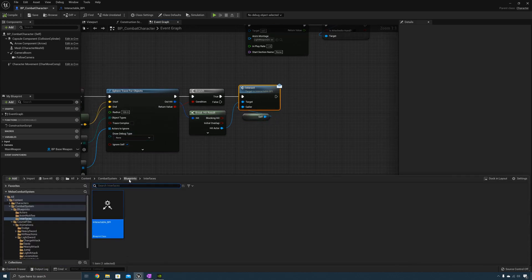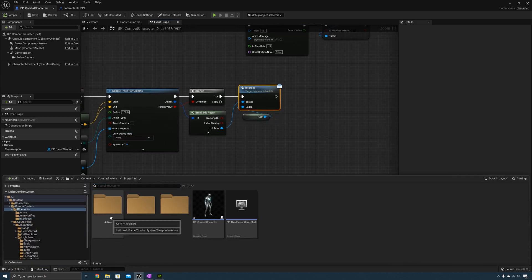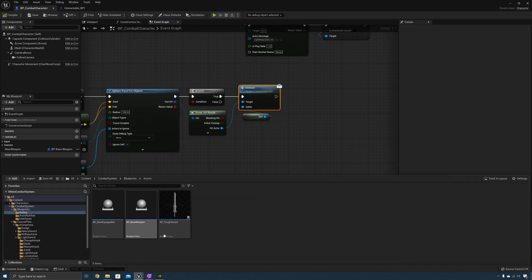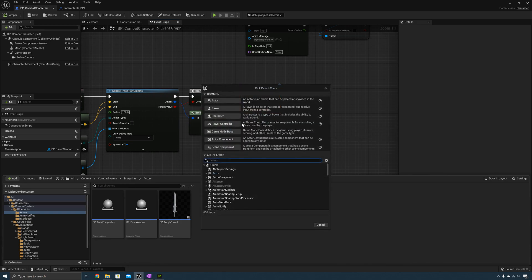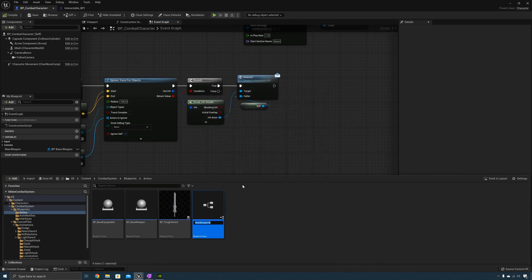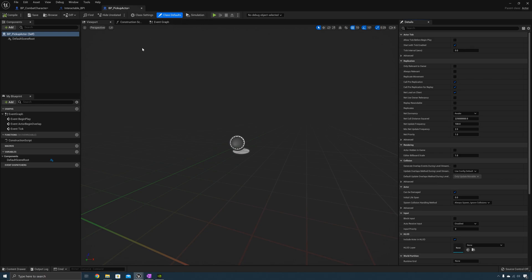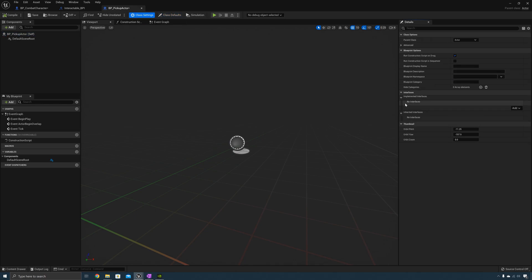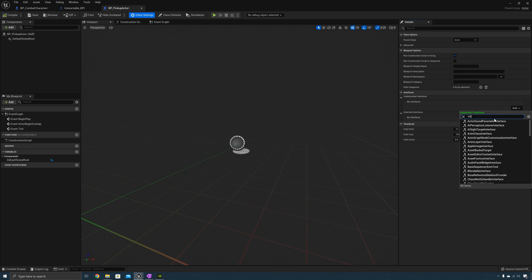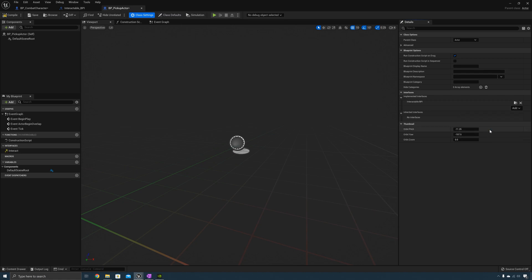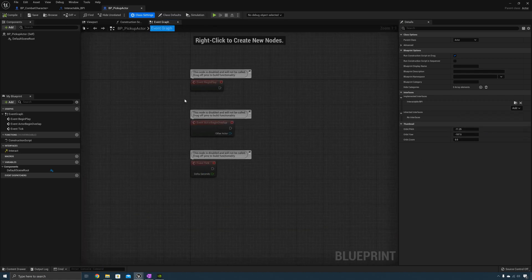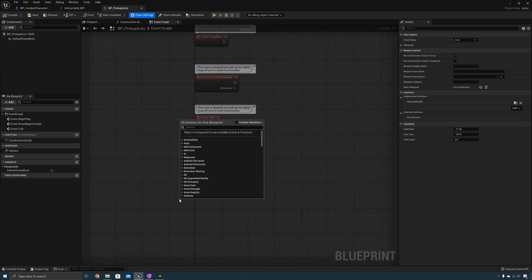Now let's go to Blueprints and create the pickup actor. Go to the Actors folder and create a new Blueprint class of type Actor, and we'll call this one BP_PickupActor. Open that up. Now we need to implement the interface, so go to Class Settings. Under Implemented Interfaces we need to add the Interactable BPI. Compile and save, and now that we've added that we can call the Event Interact.